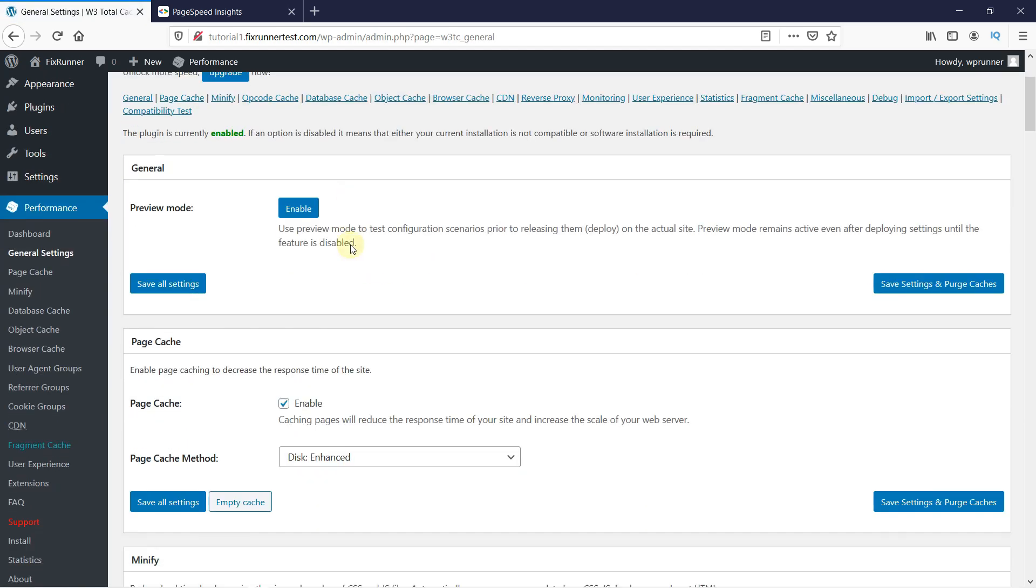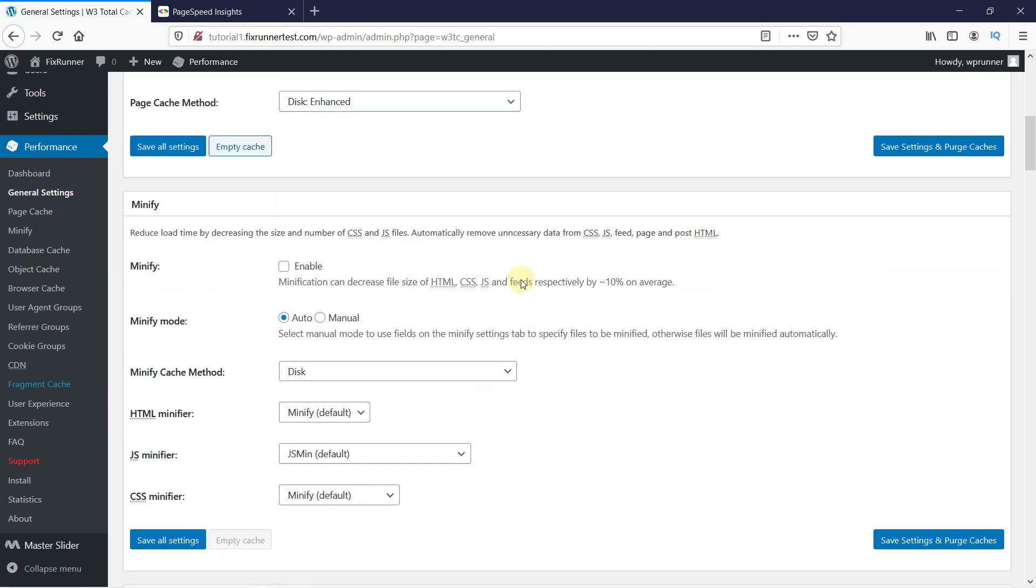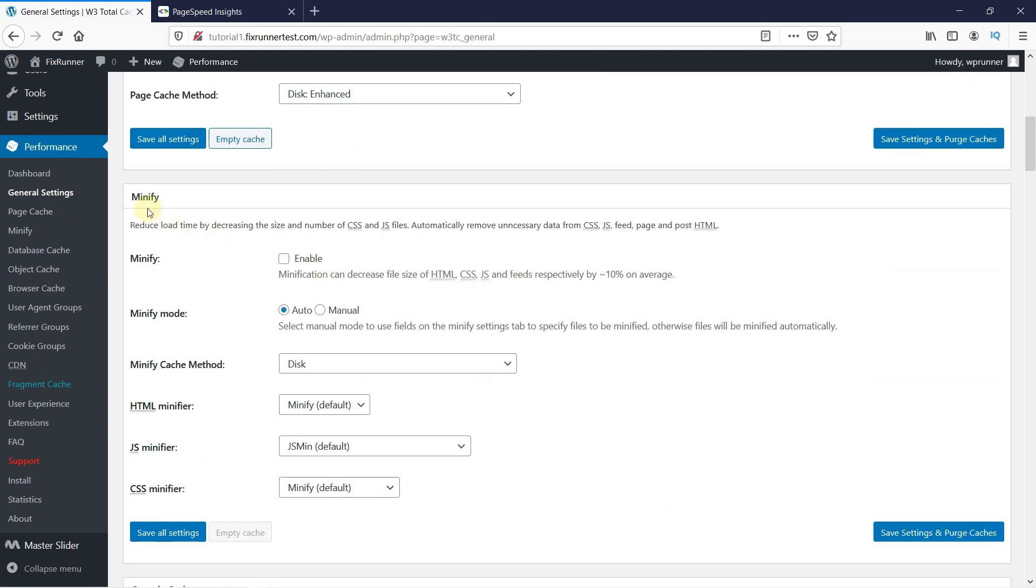Scroll down to the Minify section. Here, enable Minify and then set the Minify Mode to Manual. Then click the Save All Settings button.